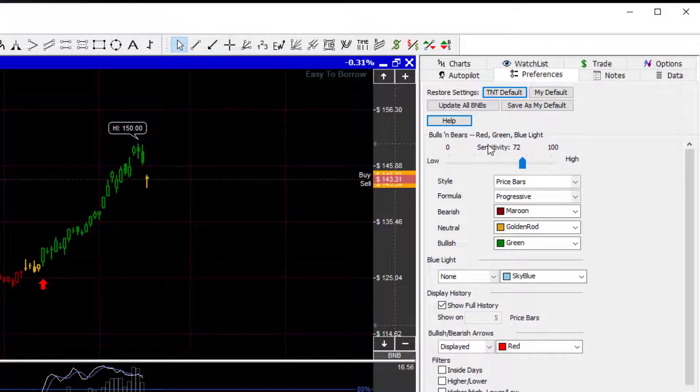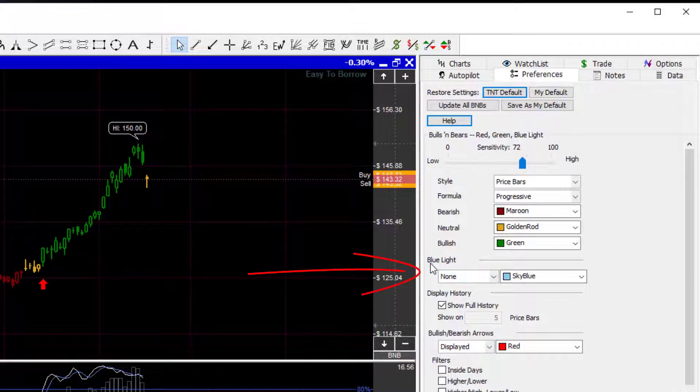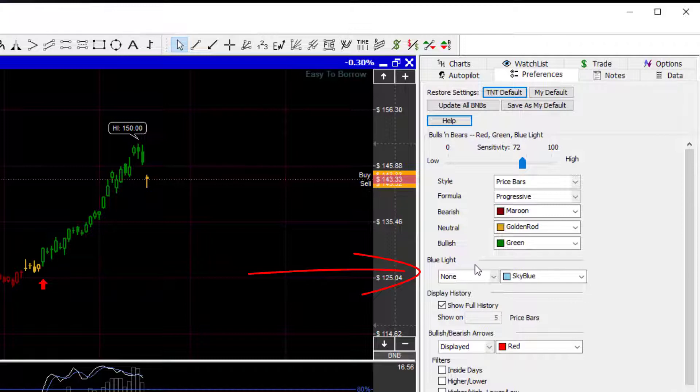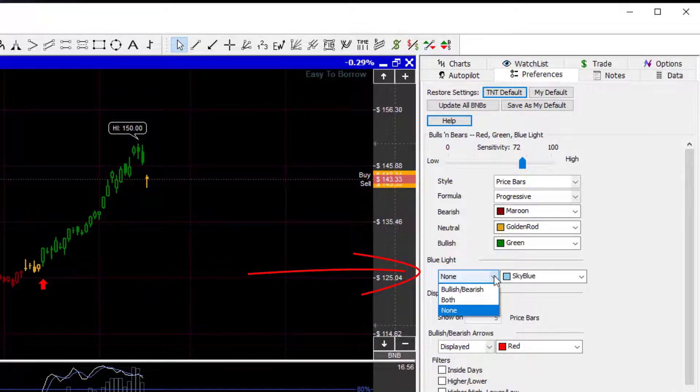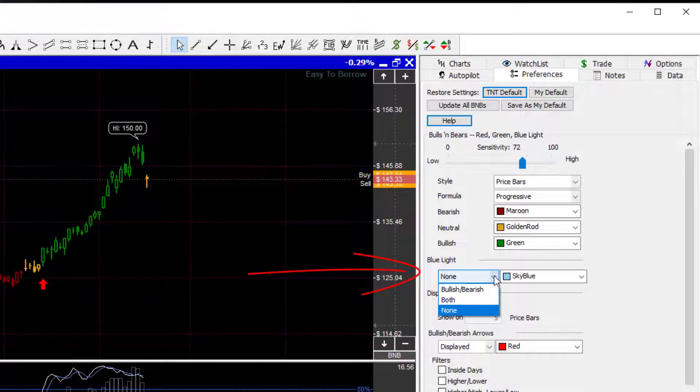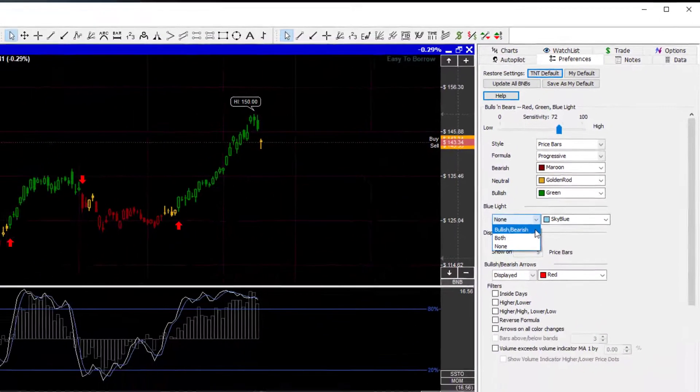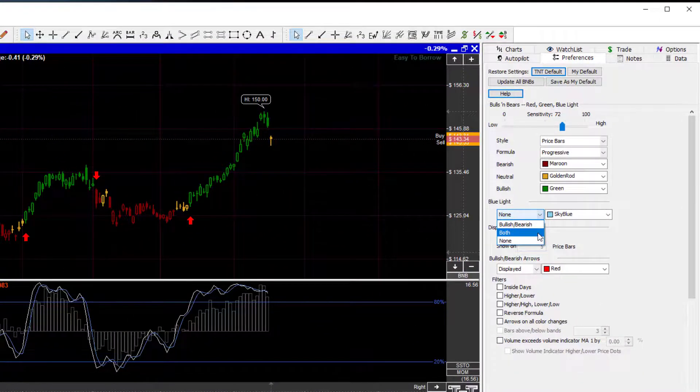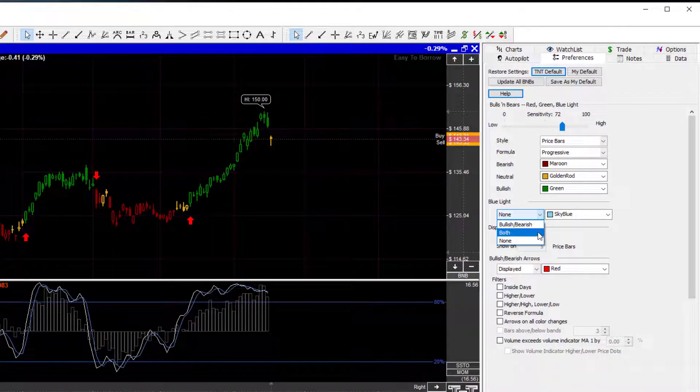Now, the Bulls and Bears Blue Light is right down here, about halfway down. You see where it says Blue Light? And as default, it's set to None. If you hit this drop-down window, you can come in here and you can choose either Bullish or Bearish, or you can choose both.